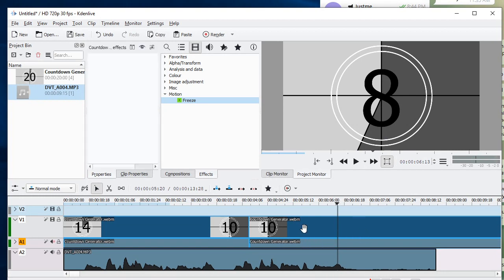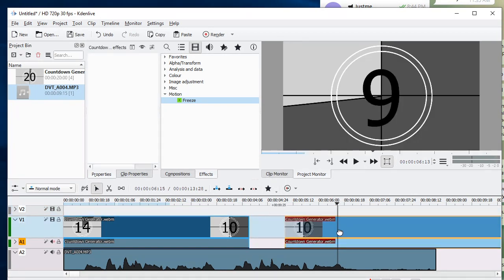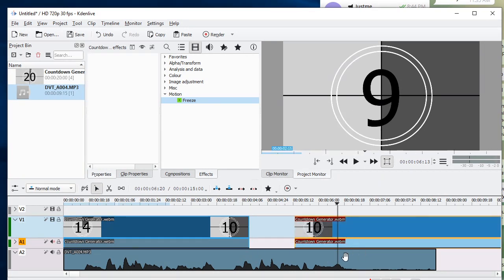So in effects under motion I find the freeze effect and drag and drop it onto the first half of the video.